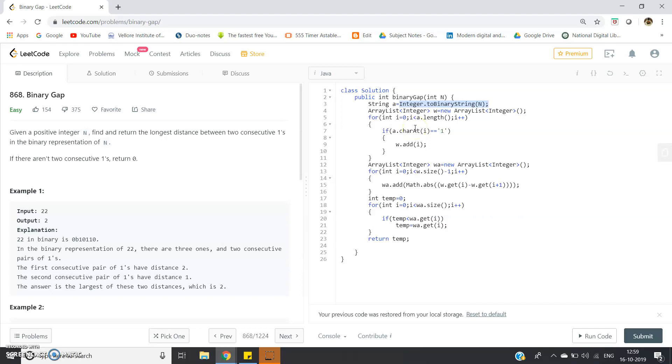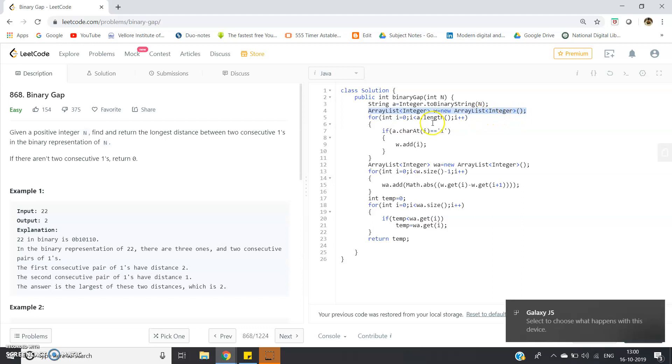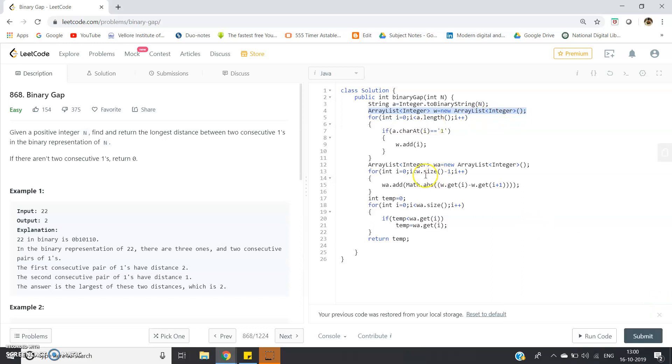As I told you, I have to first find out where 1 is appearing in the binary representation. For that I've created one ArrayList because I don't know exactly how many 1's may appear, so I cannot create an array. We don't know about input patterns, so we have to use a list. I've used ArrayList here.